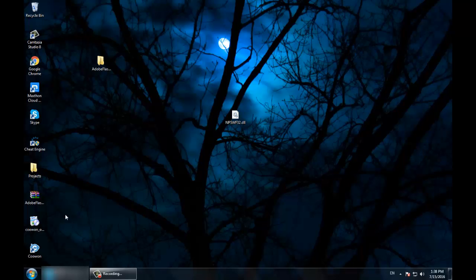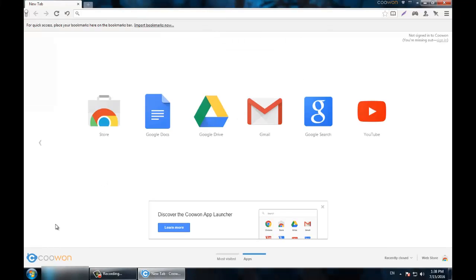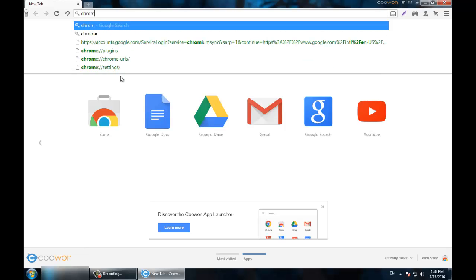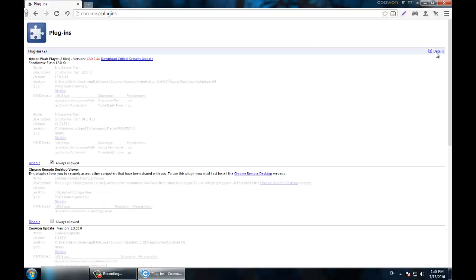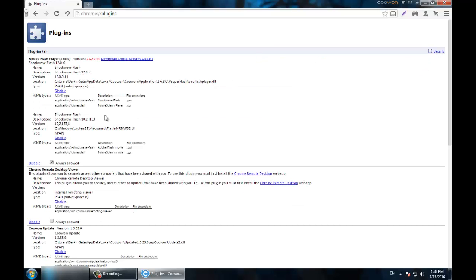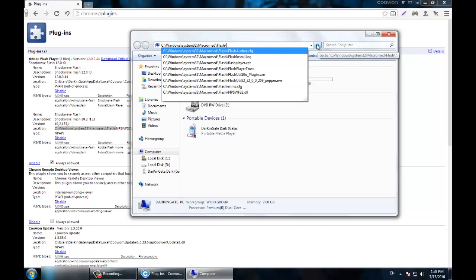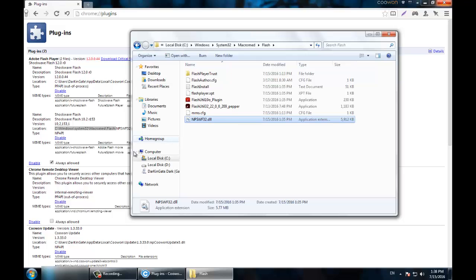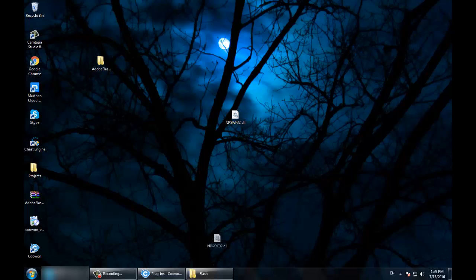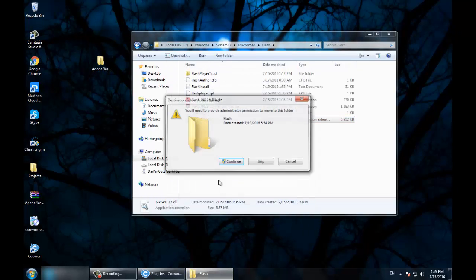The updated version is 22.0. To find the file location easily, go to chrome://plugins, click Details, and you can see the file path. Copy everything before the filename, paste it into My Computer, and navigate to that folder. As you can see it currently says 10.0.